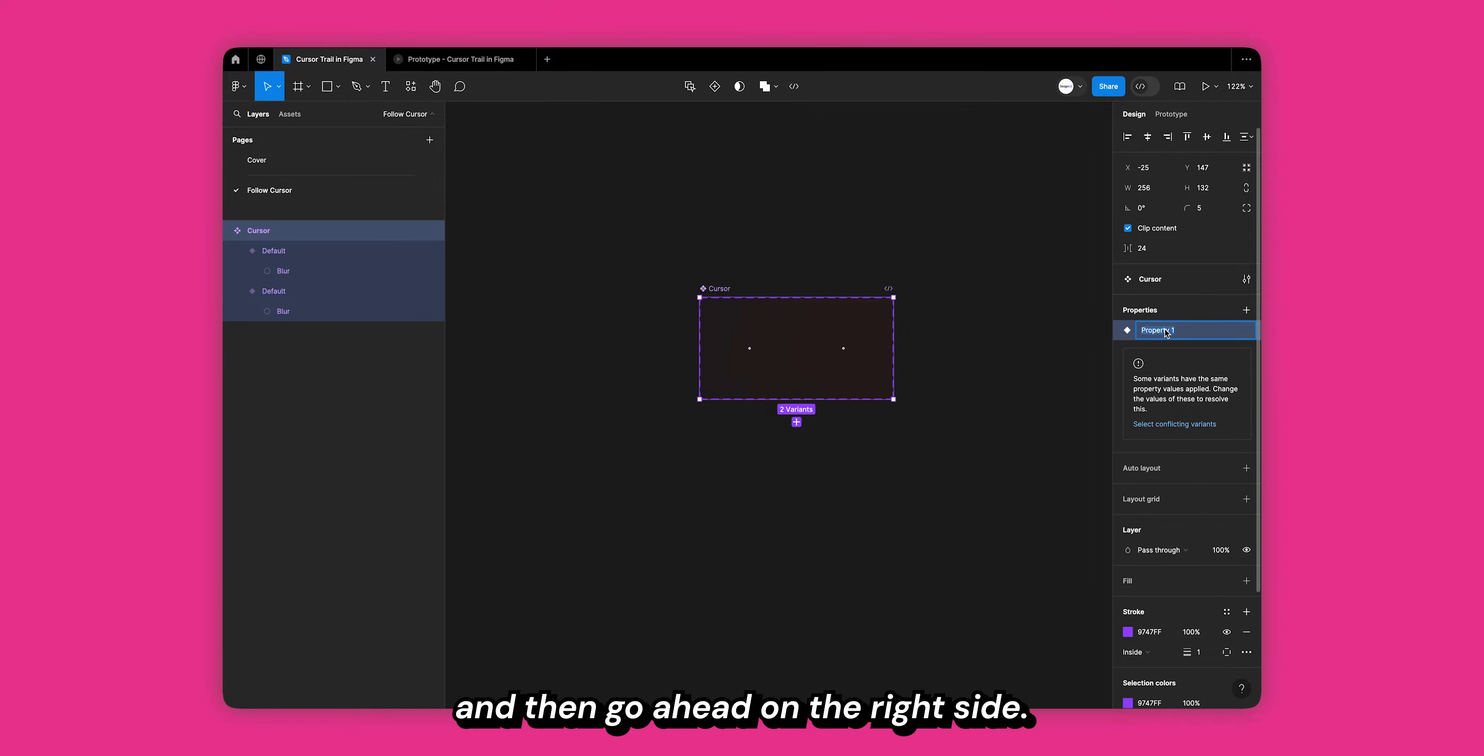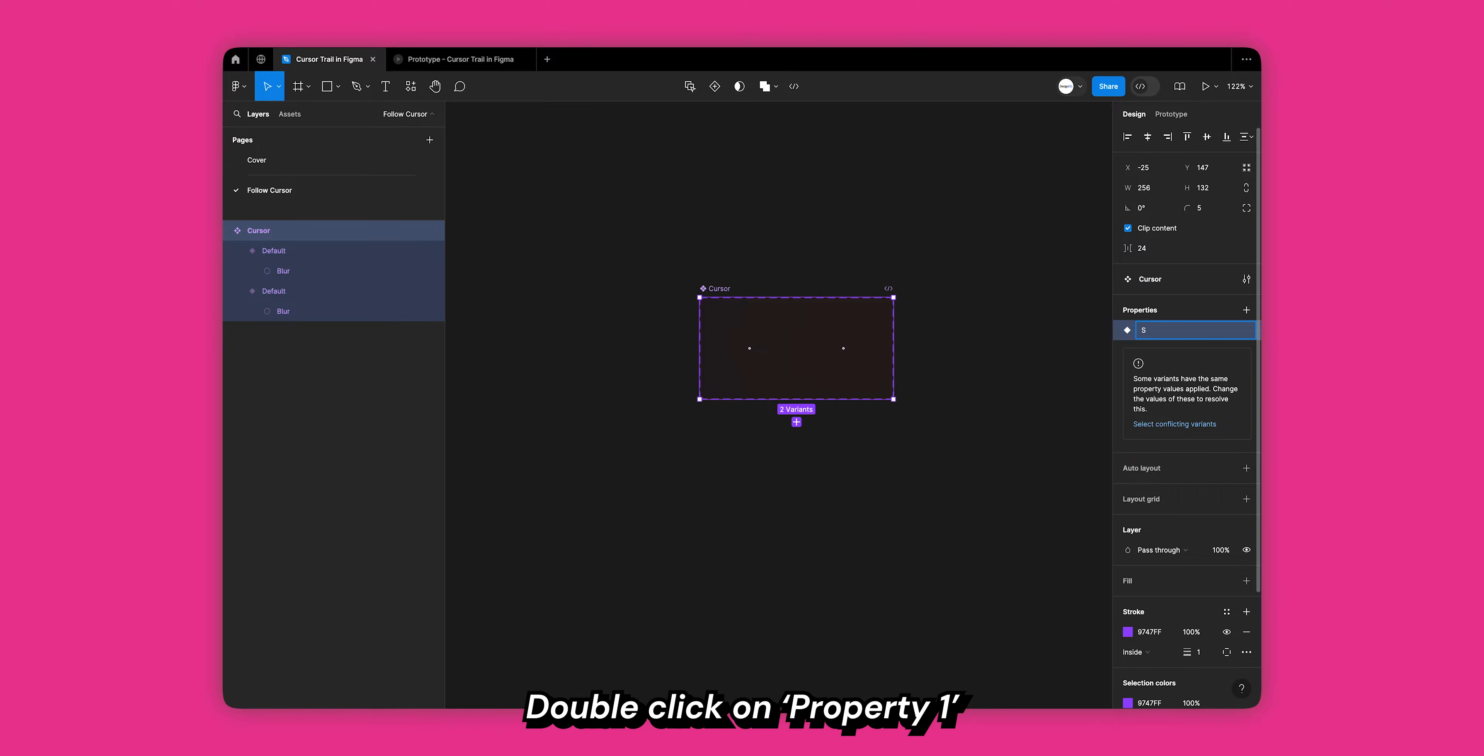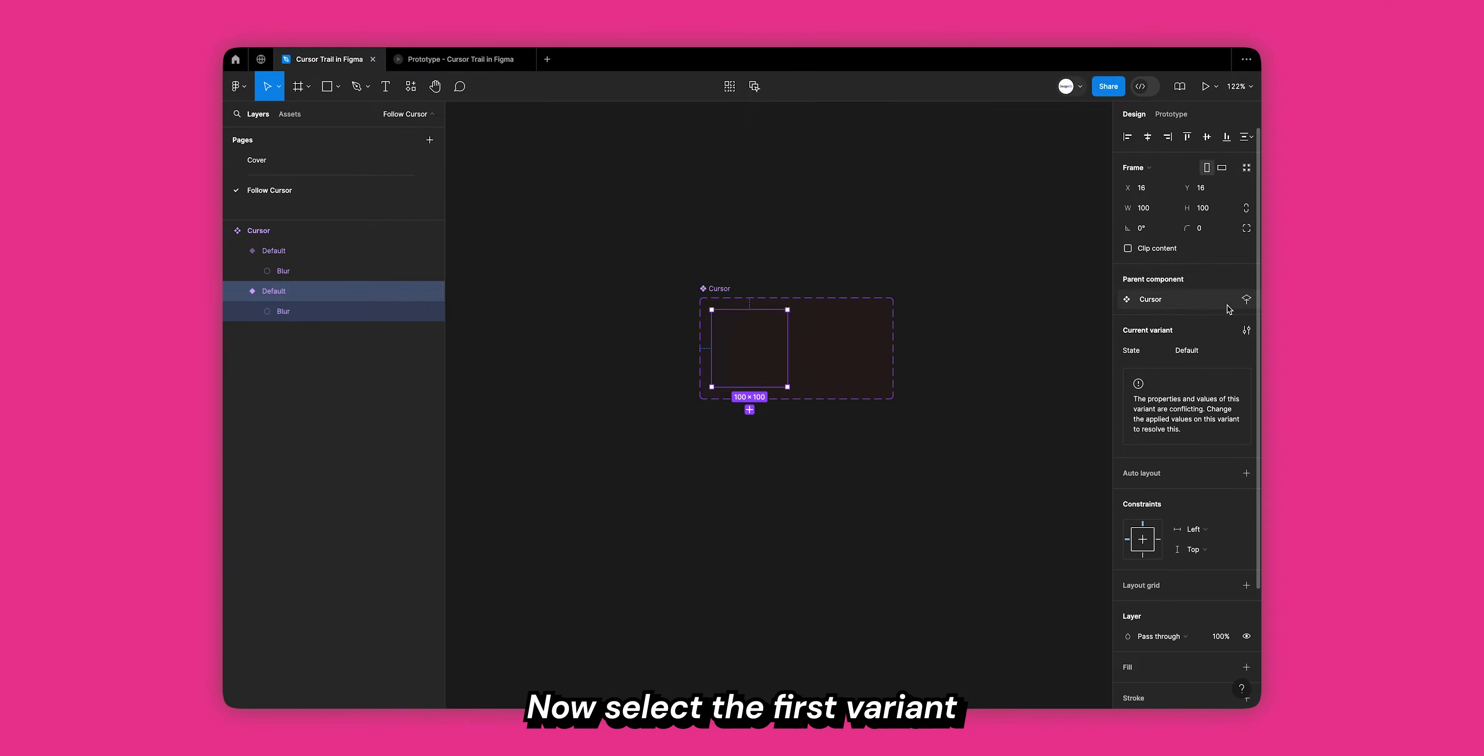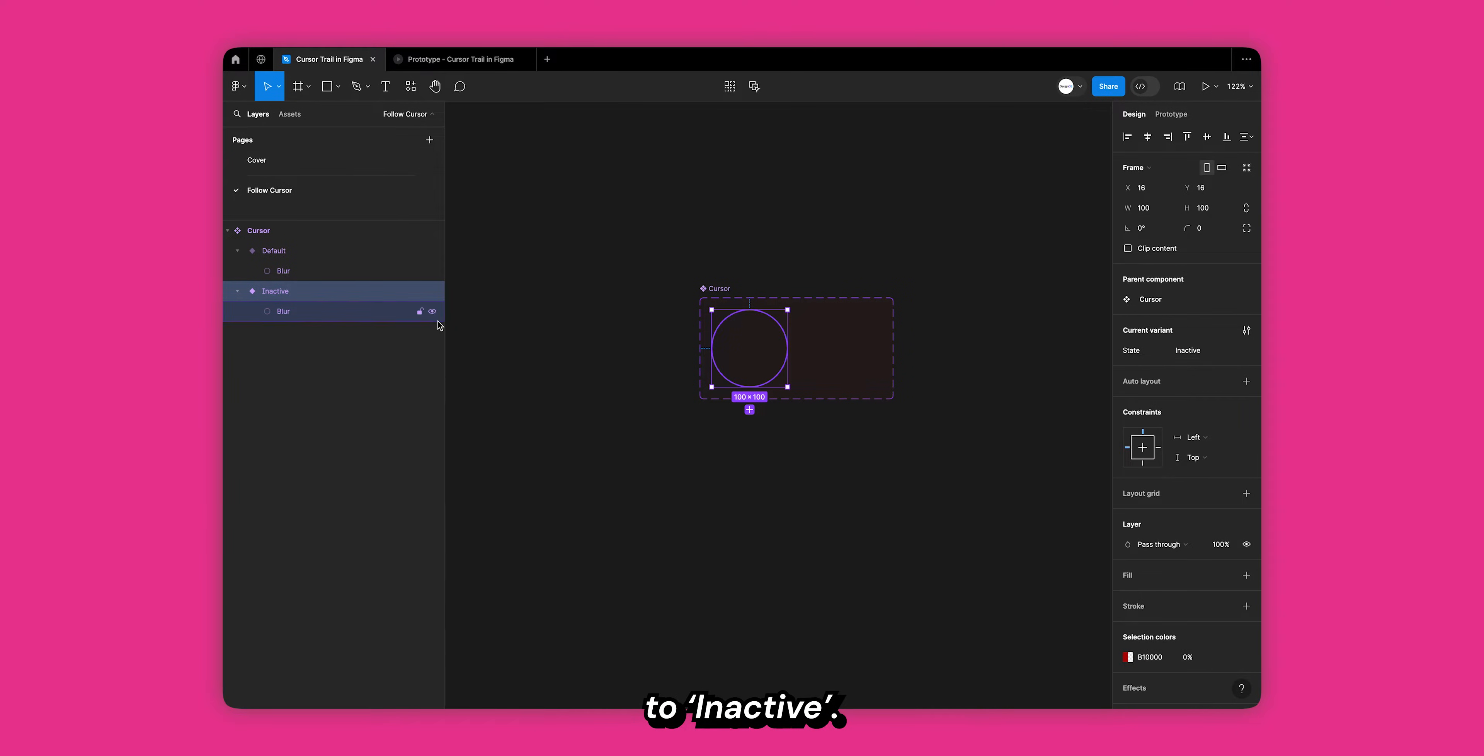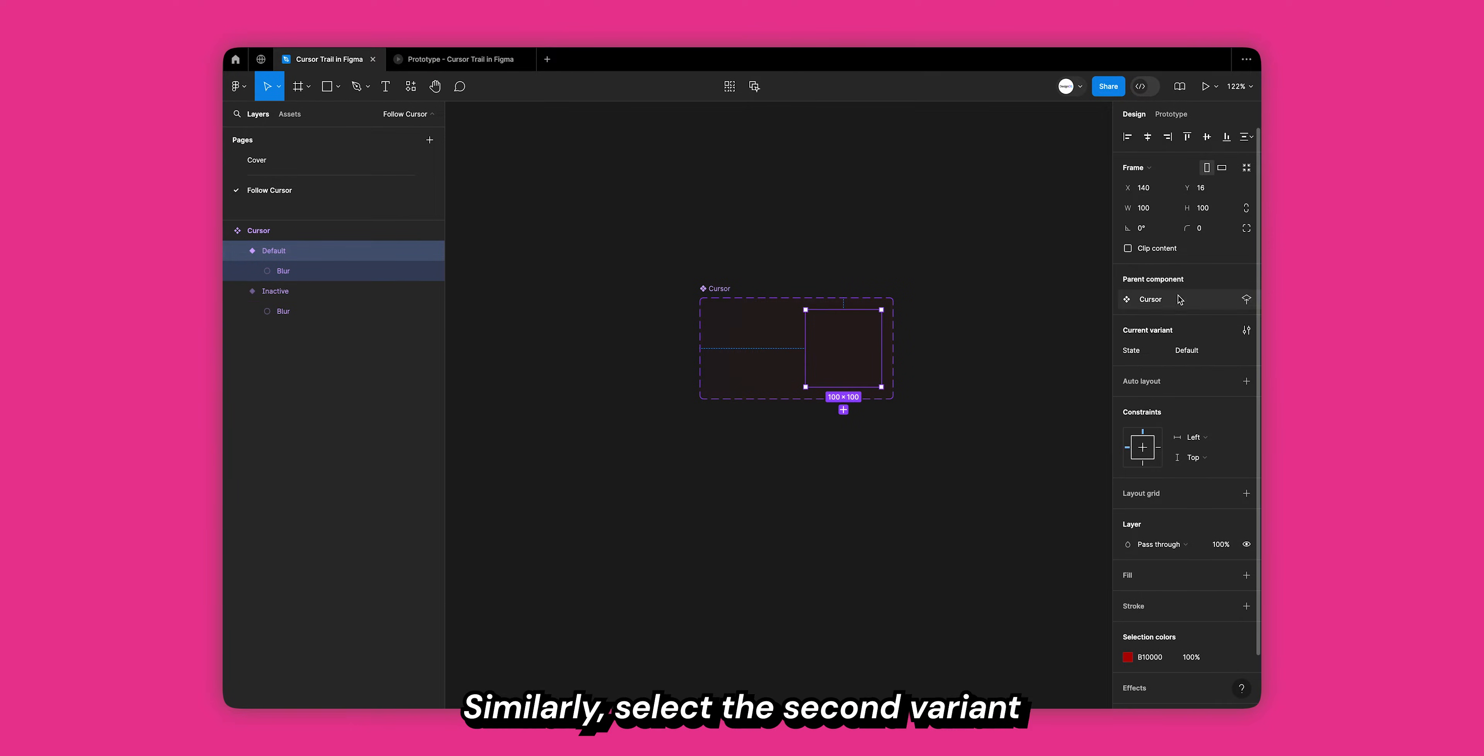Let's fix this. Select your cursor component from the layers panel and then go ahead on the right side, double click on property 1 and change it to state. Now select the first variant that we created and change the state property to inactive. Similarly, select the second variant and change the state property to active.